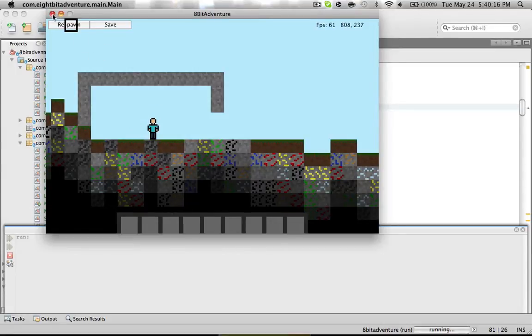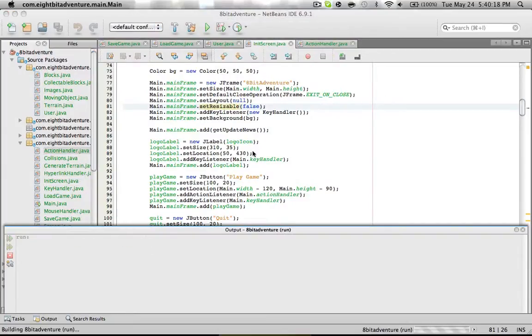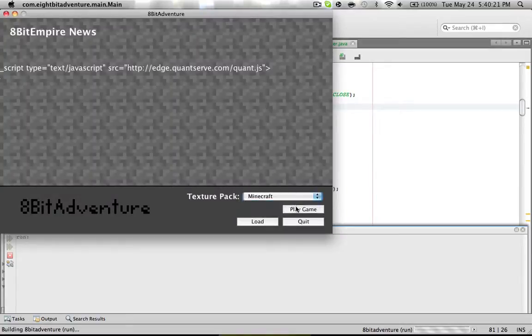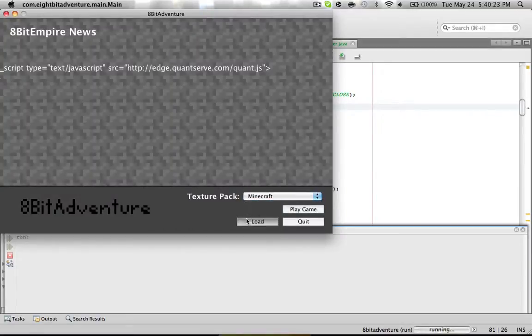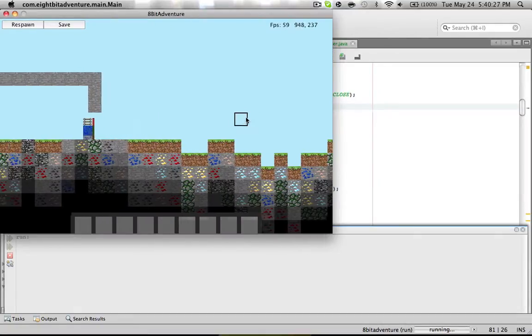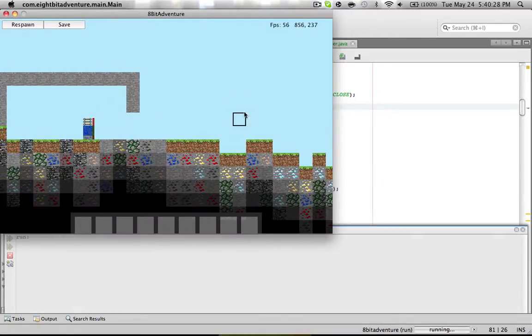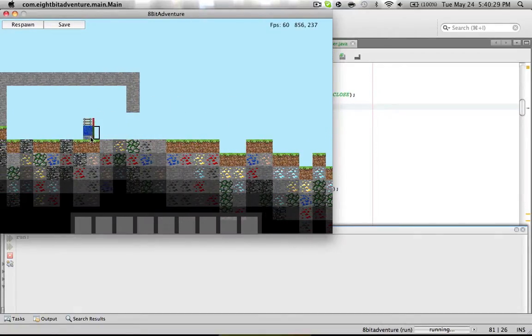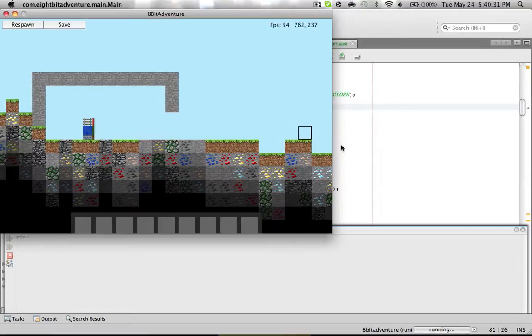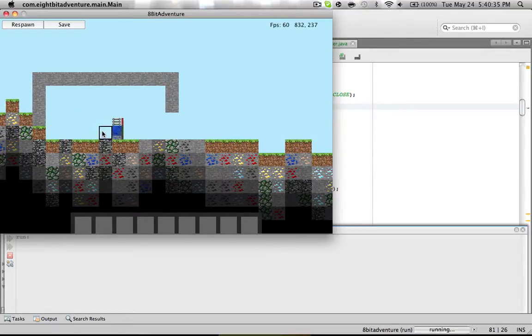Let me show you the default Minecraft texture pack. Let's load. So it looks just like Minecraft except for the user. I haven't implemented the Minecraft user into the Minecraft texture pack yet.